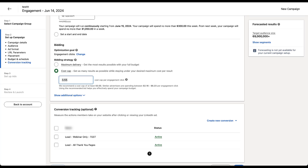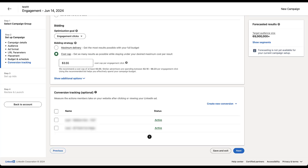Since the optimization goal is currently set to engagement clicks, the cost cap is set per engagement click. LinkedIn gives a suggested bid and a range of cost per click bids that similar advertisers are using. In my experience, these LinkedIn ranges are sometimes useful but most of the time they're pretty high. Although they defaulted to $3.55, I would probably start somewhere closer to $2.16, maybe even lower — maybe as low as a dollar — and see what type of volume we could get with a cost cap campaign.